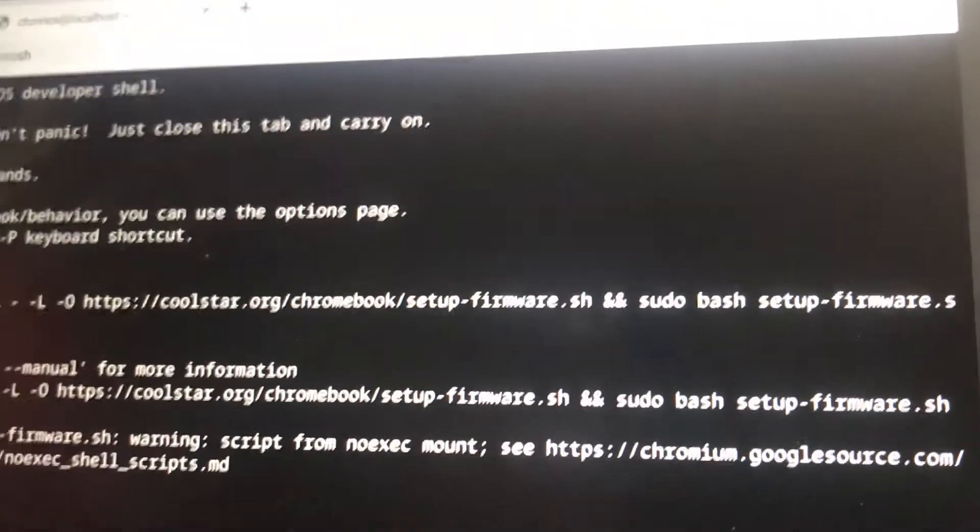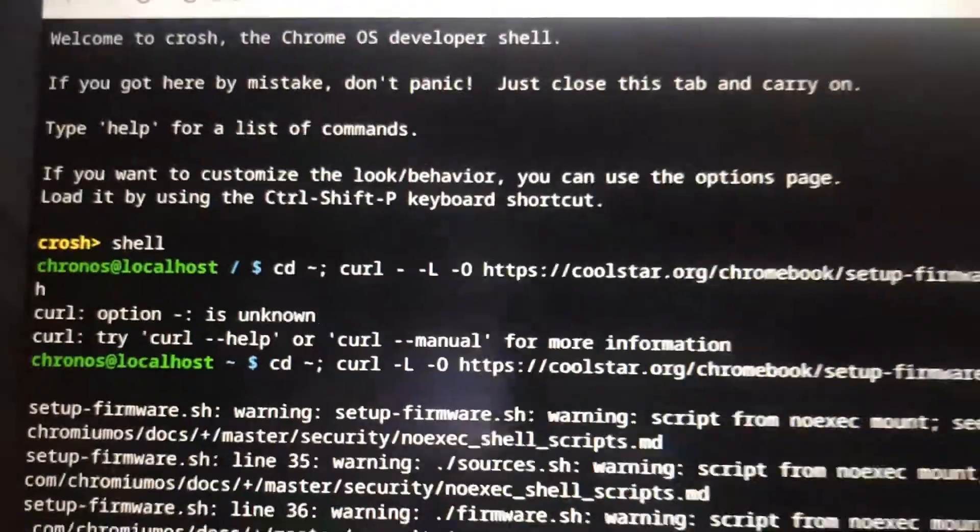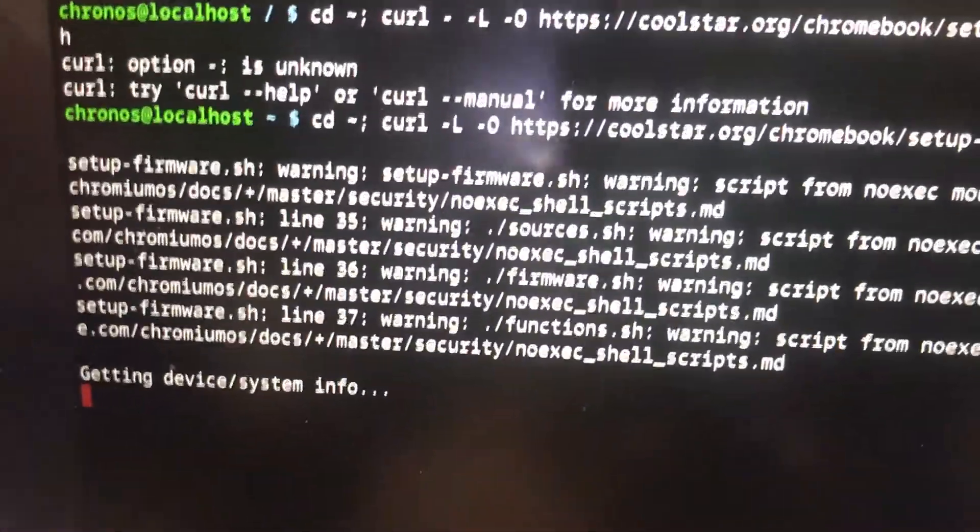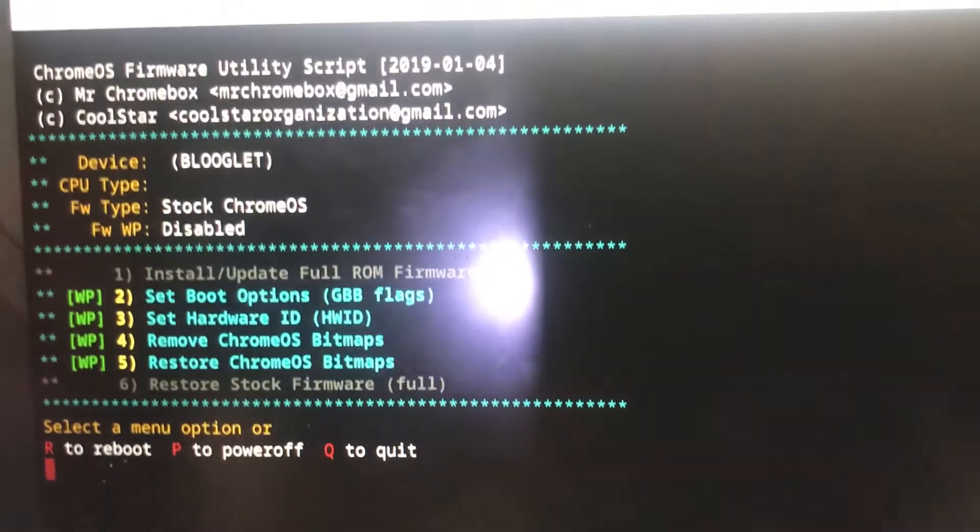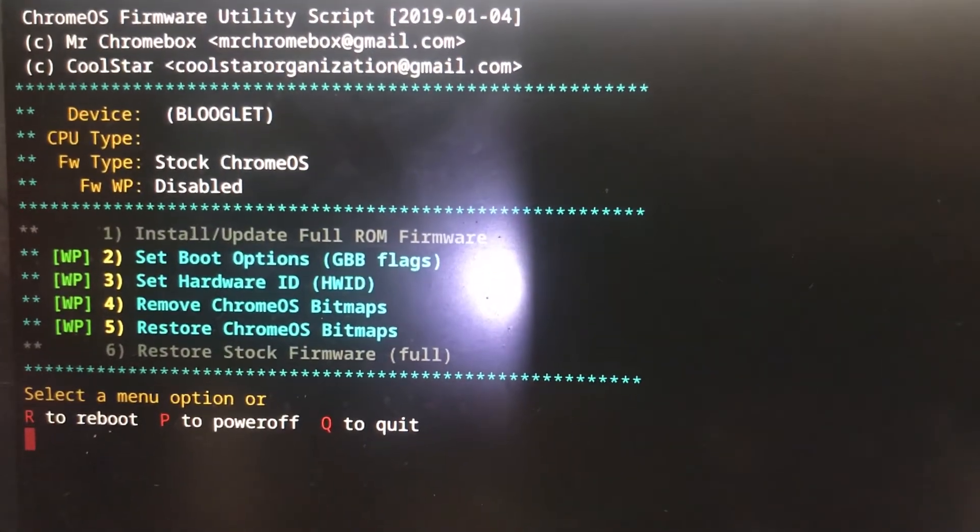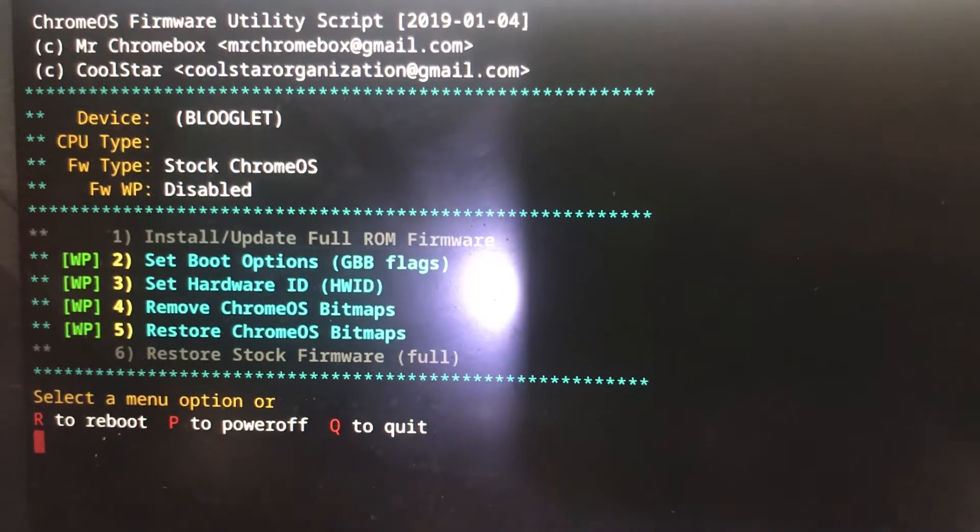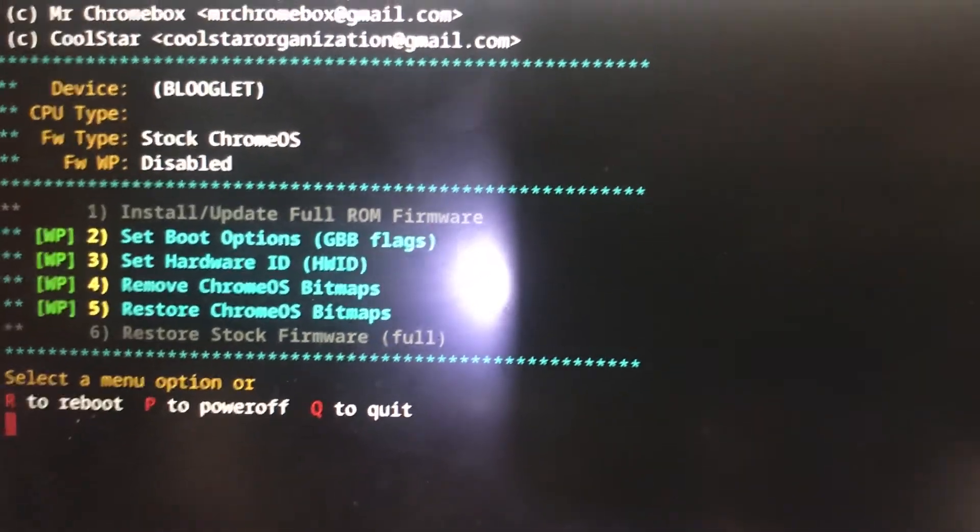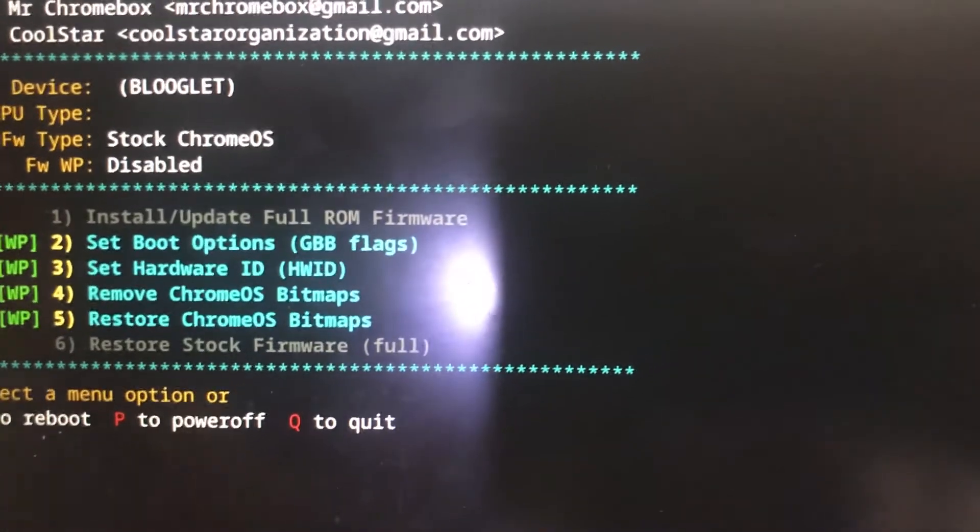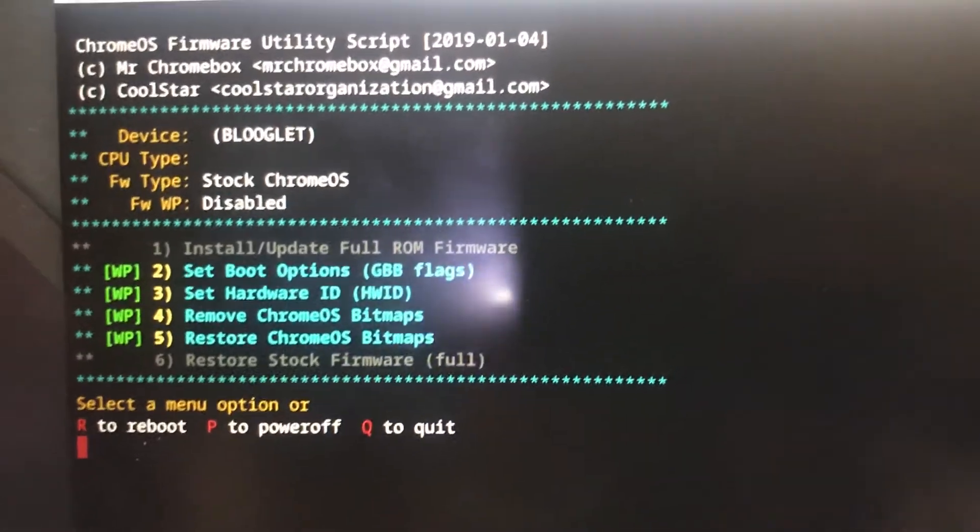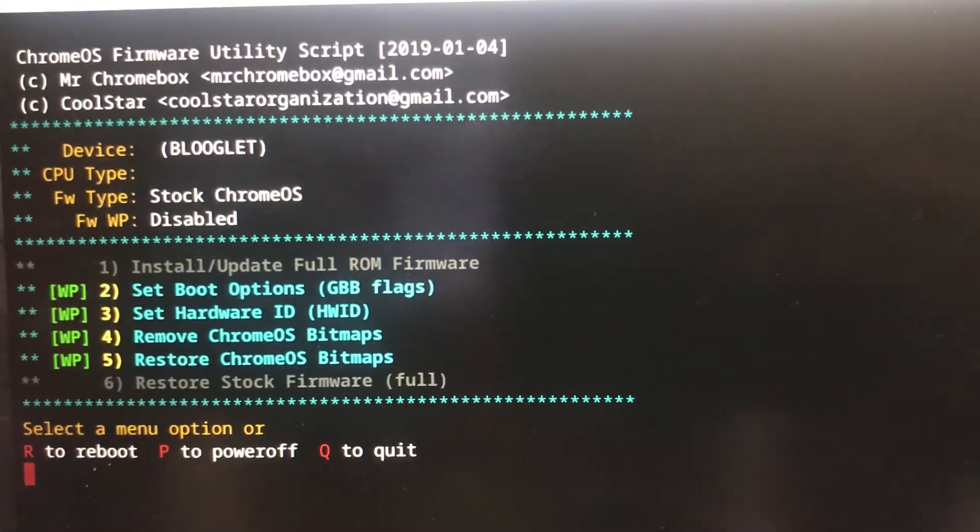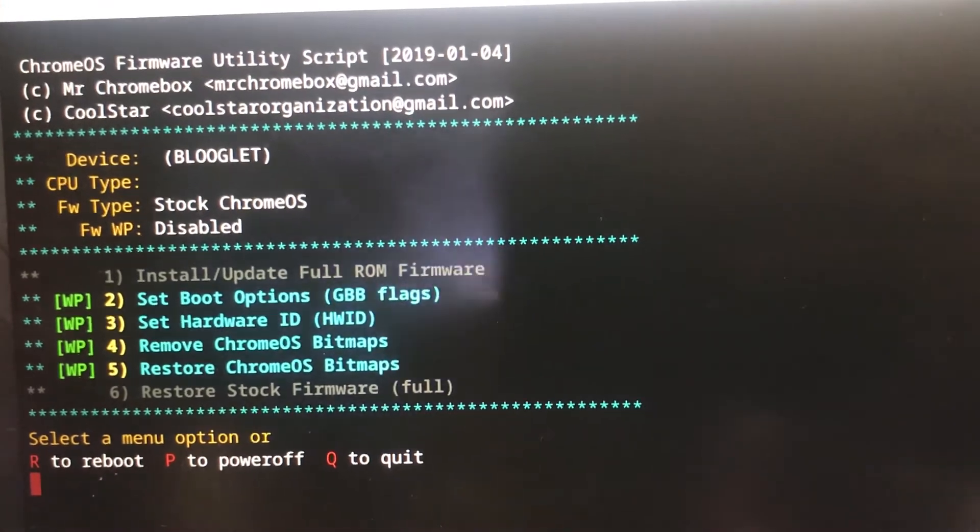You should be getting this screen if you are connected to the internet and you have inputted the correct codes. Now press 2 to set boot options to default. Yours might vary, so press the number with the boot options and press enter.